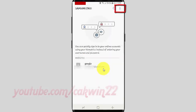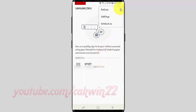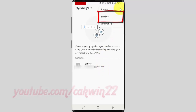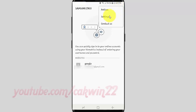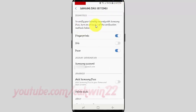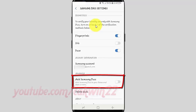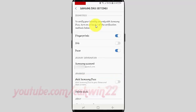Tap More icon. Tap Settings. Tap Samsung Pass switch until enabled, or tap until grey to disable.